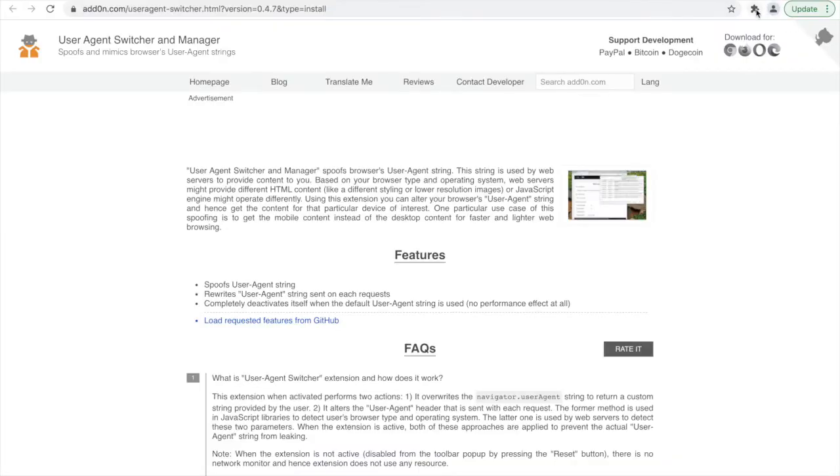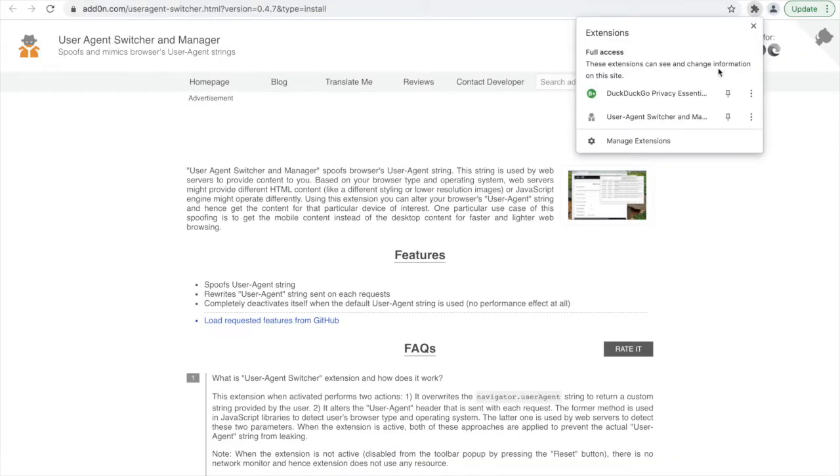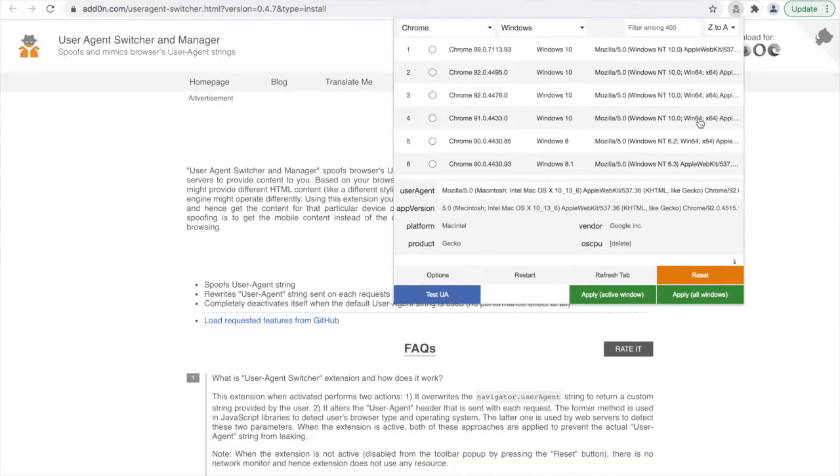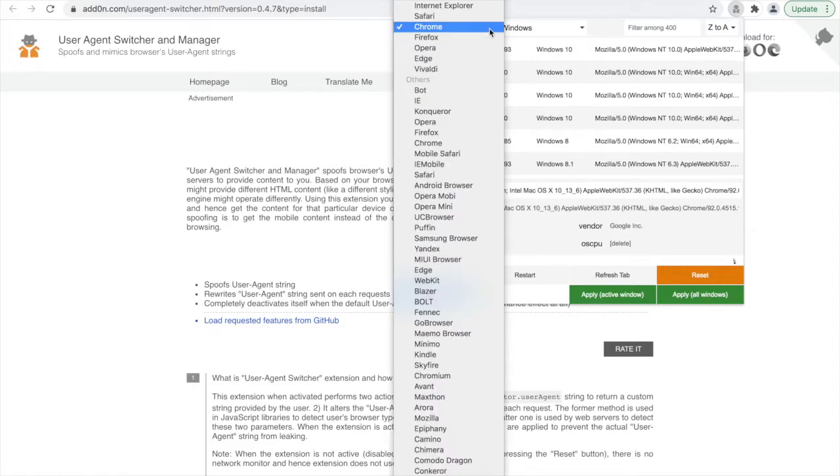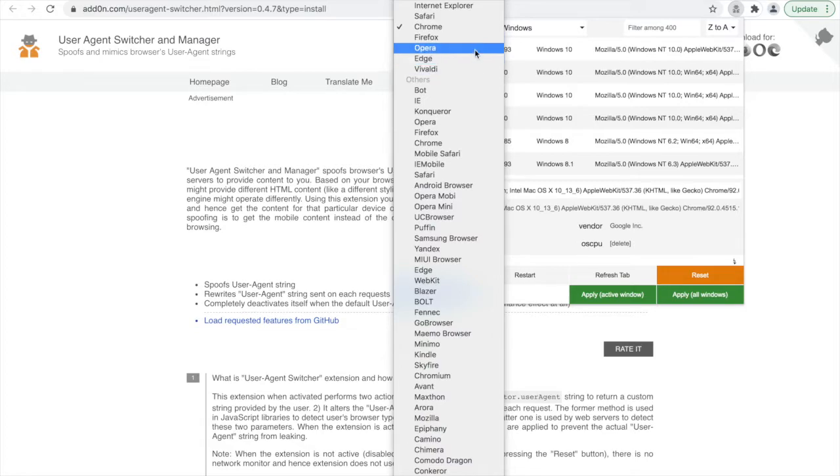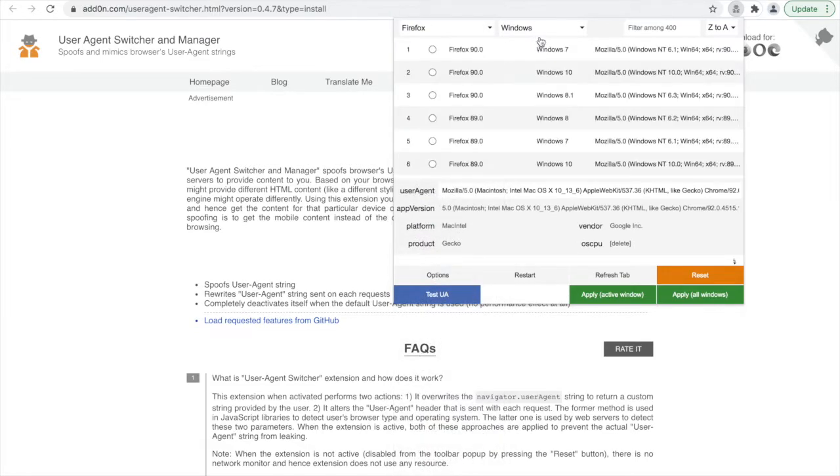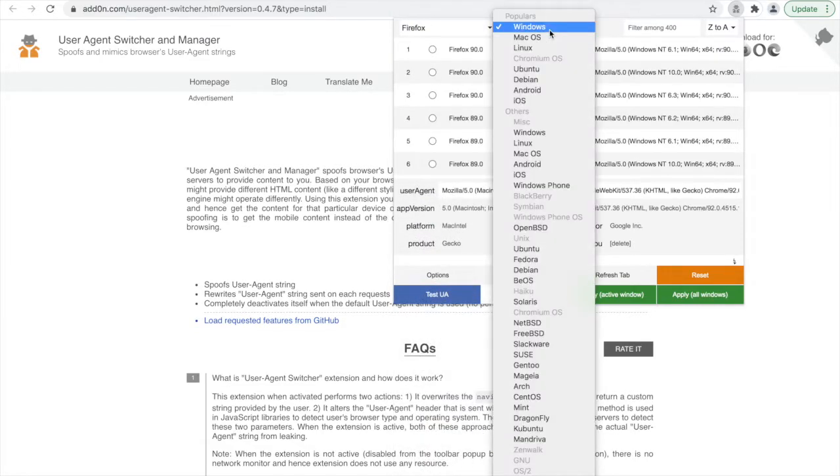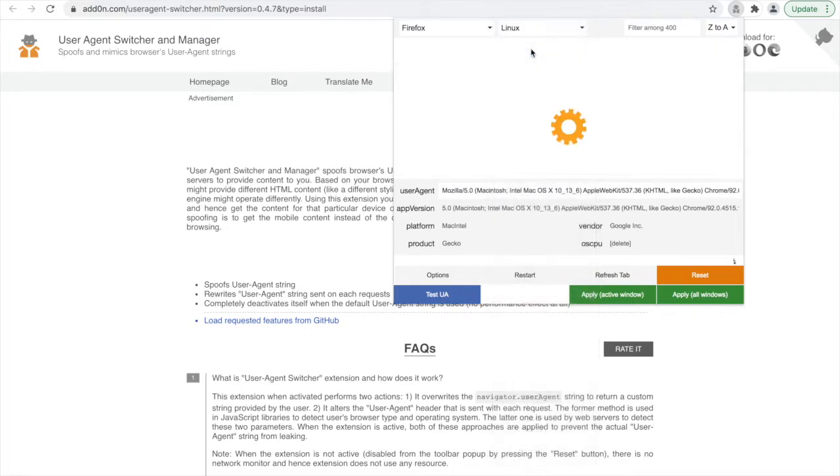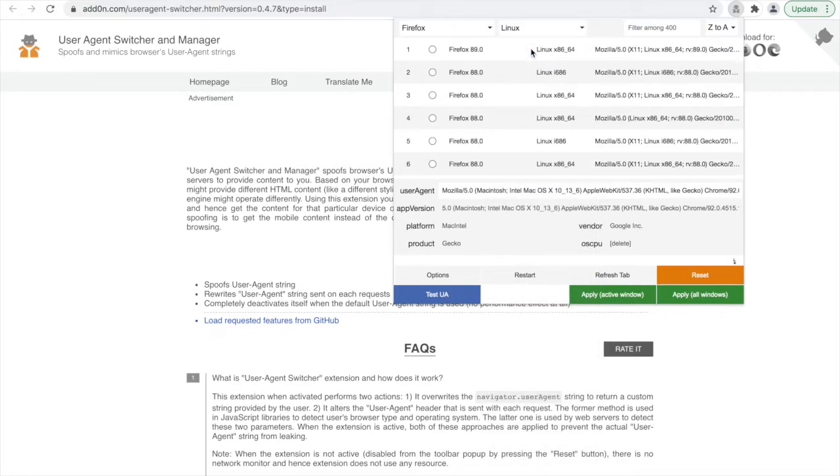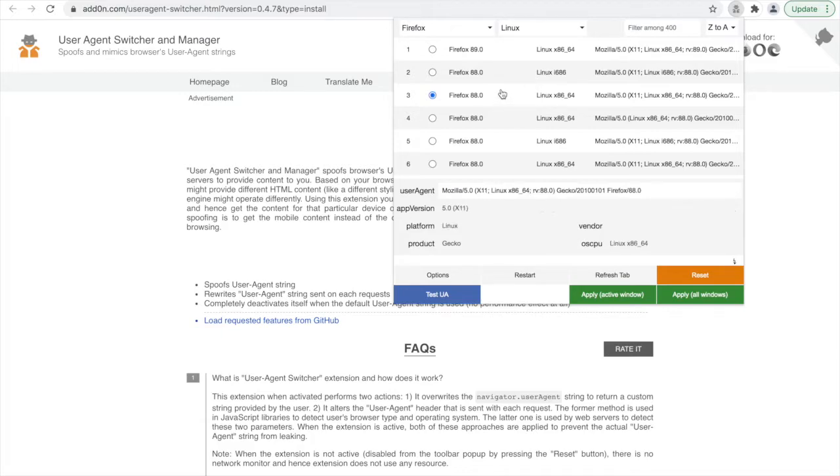In order to change our user agent, we click on the browser extension, and you can see that it gives a number of options to choose from. We can change both the browser and the operating system. For the browser, I can make a selection, say, Firefox. And for the operating system, I can also make a choice. And then further specify this combination of browser and operating system from the list displayed below.